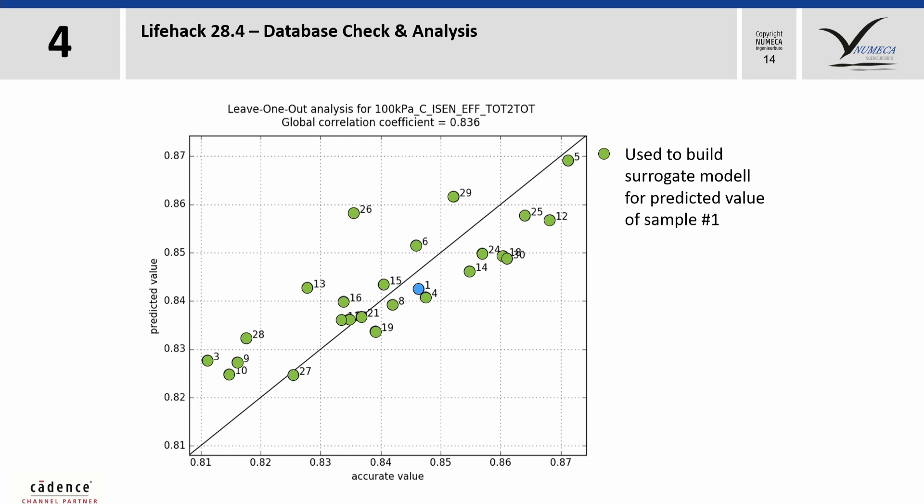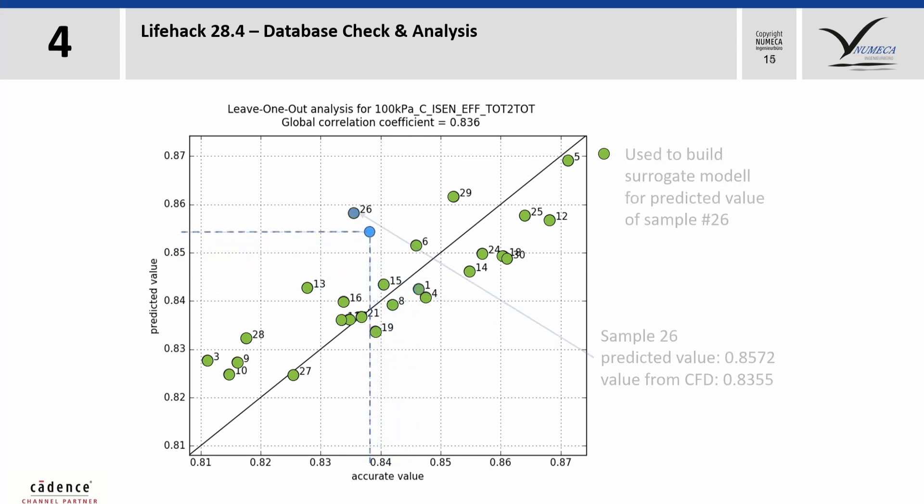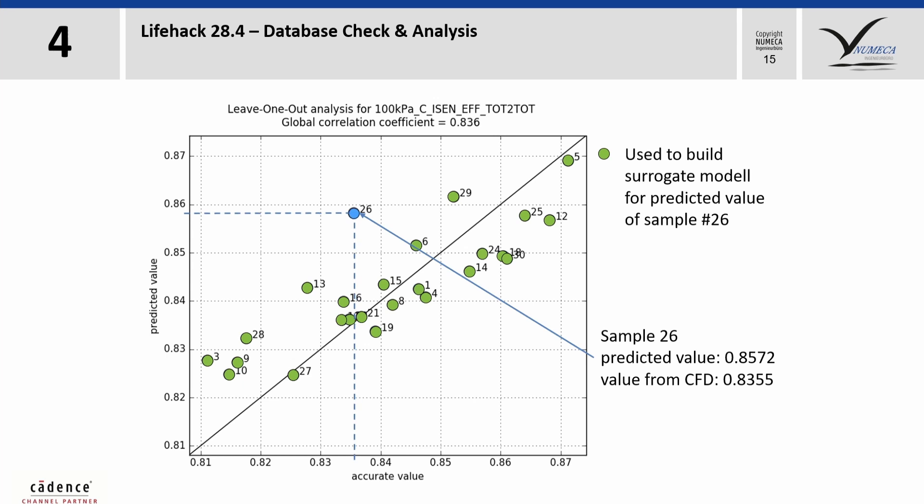Then the prediction where the accepted sample is computed and the result is plotted over the accurate value from CFD or CSM. This is replied for every sample in the database and gives you finally a global correlation coefficient.